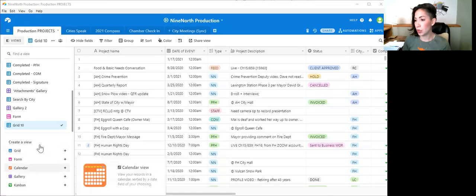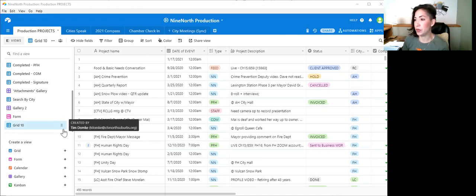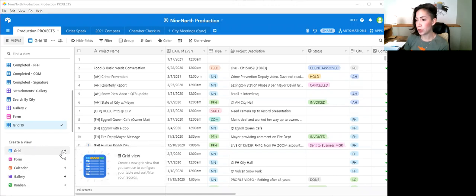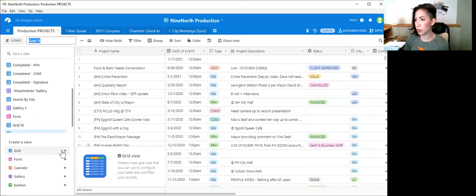So I'm going to start by sharing my screen here with you. Okay, so for this base, we have a lot of information in here. So let's create a new view. I'm going to go down here, I'm going to hit grid. I like the grid views.